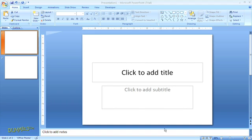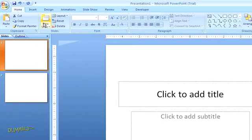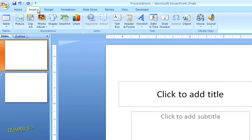You can open the SmartArt menu two ways. First, if you are in a blank slide, click on the Insert tab in the top navigation menu and select the SmartArt button in the Illustrations group.